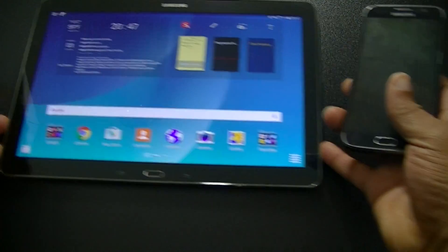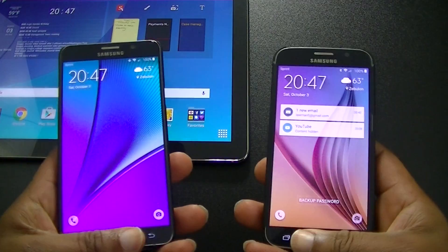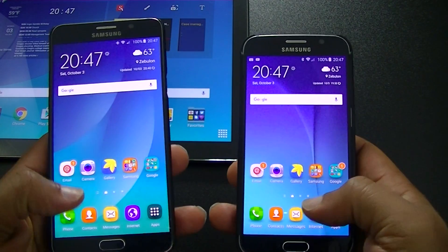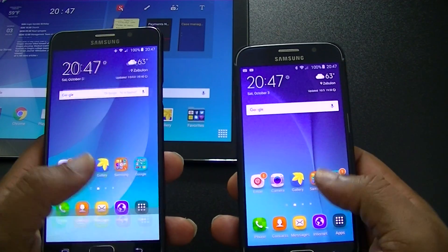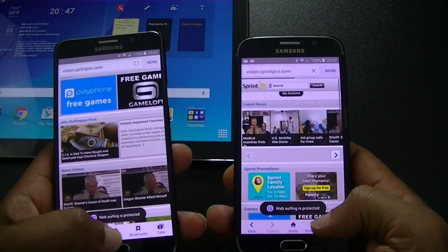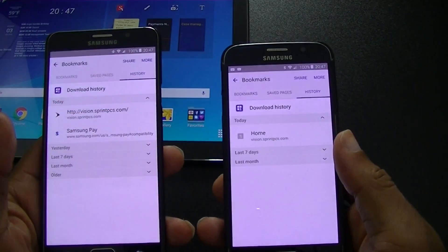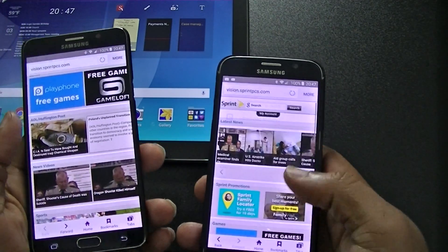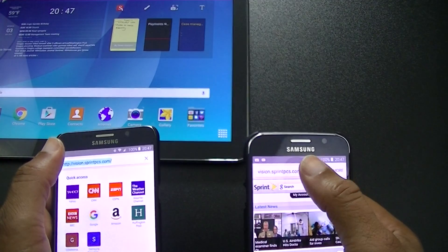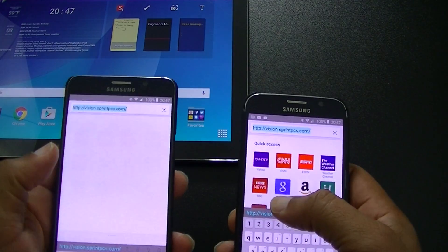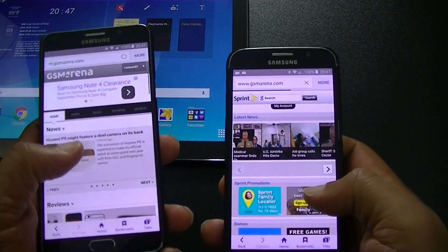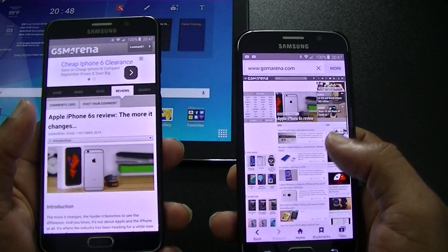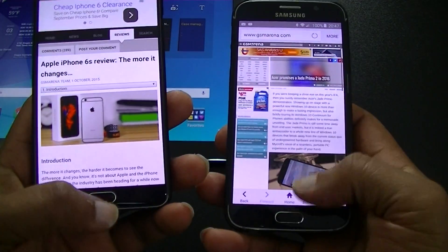The same thing applies to the Note and the S6 as well. Folks thought they had a memory problem — I think they did — but Samsung did some updates and those things work well now. So let's go back to the home page here, type in GSM Arena — it's right here in my quick pages. Let me click on that iPhone page there and close those out.